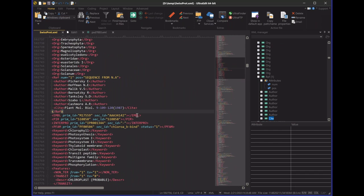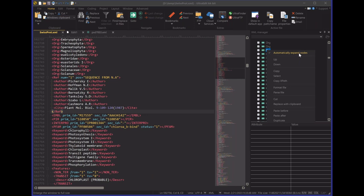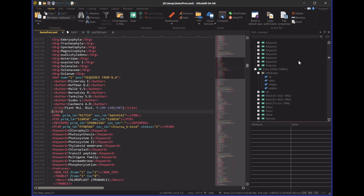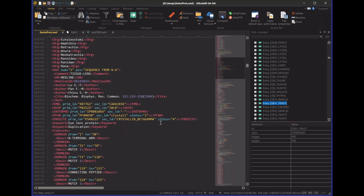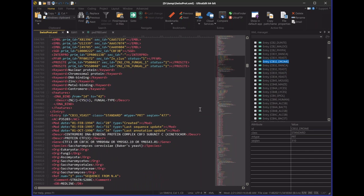So we said to our development team, is there any way we can add an option to improve usability for this customer? They said absolutely, no problem. We added a handy option in the context menu to automatically expand nodes. If you turn that off, you can scroll down through your XML file without losing your spot in the XML manager. For them, that was a game changer. I know that's a small thing, and for many people it probably doesn't get them too excited.